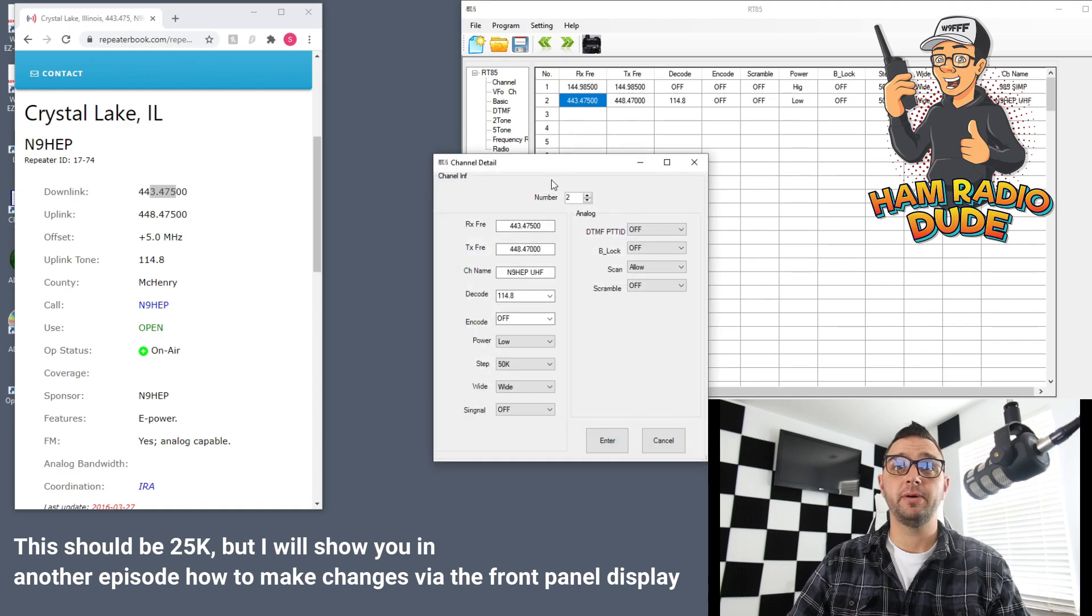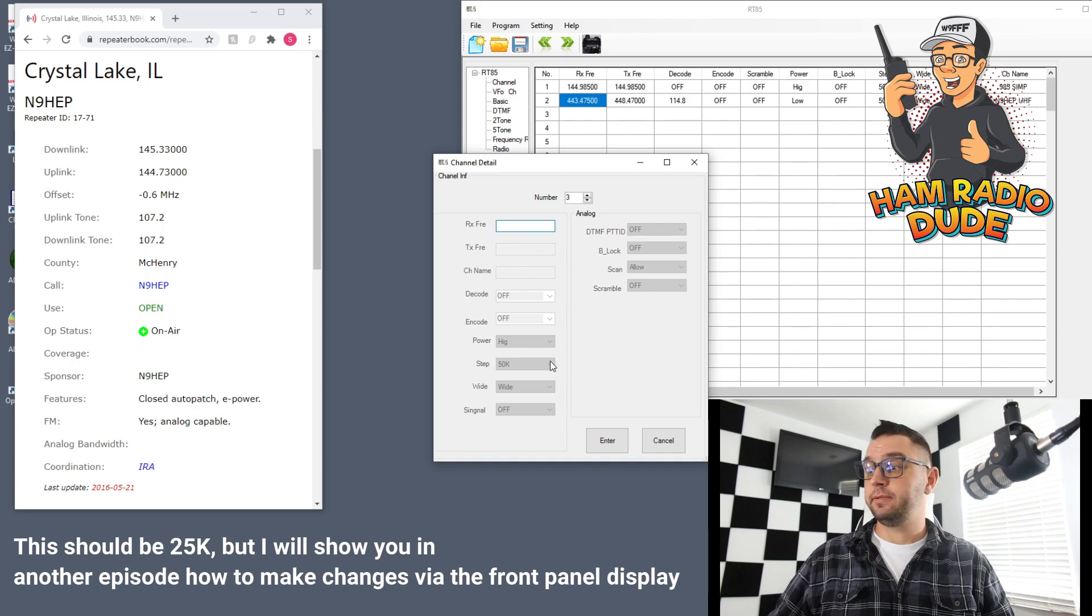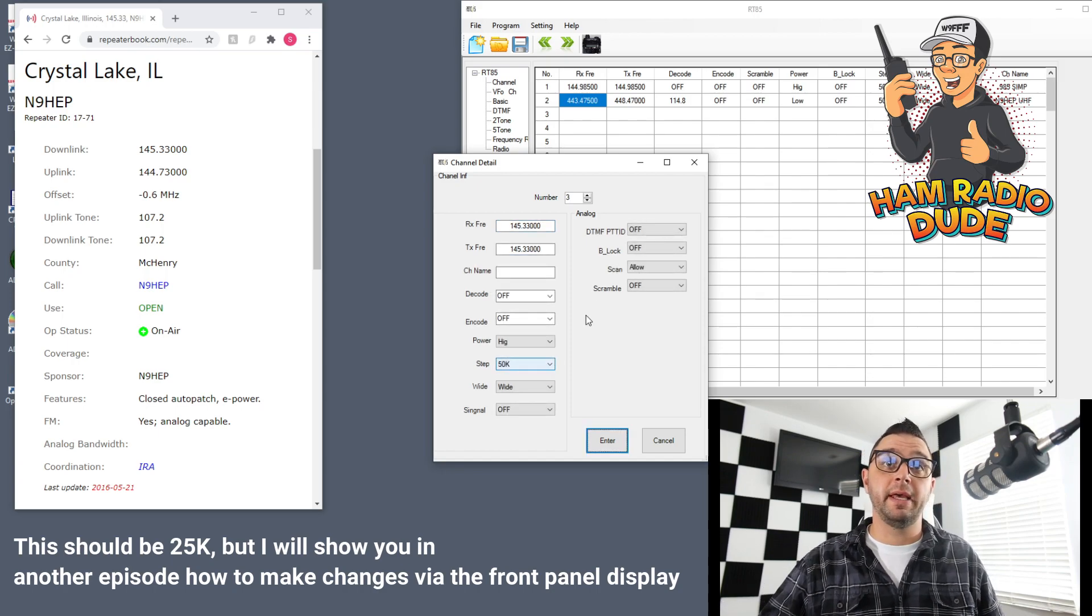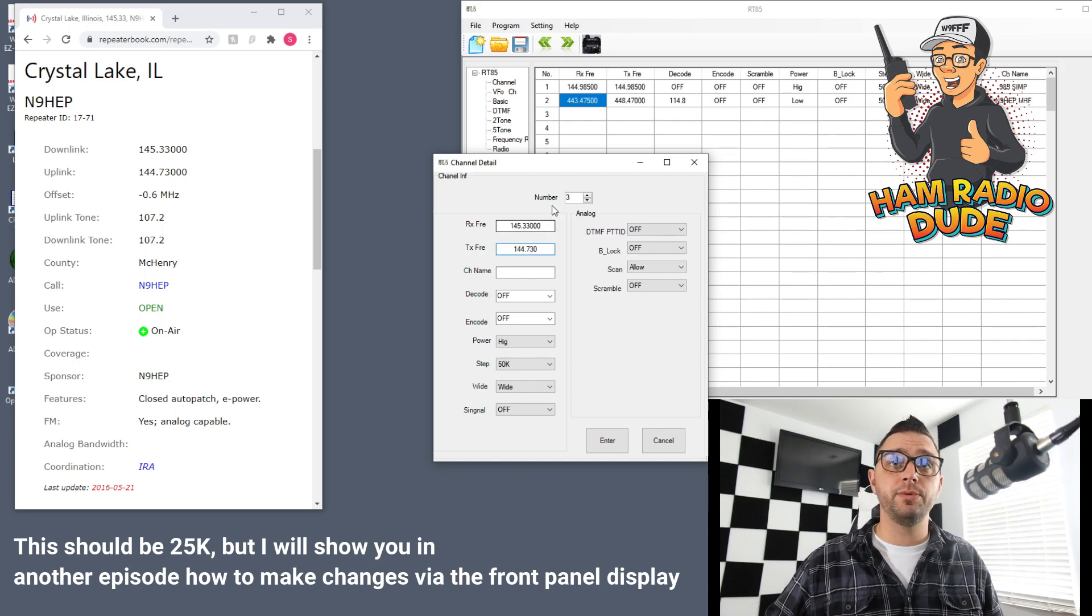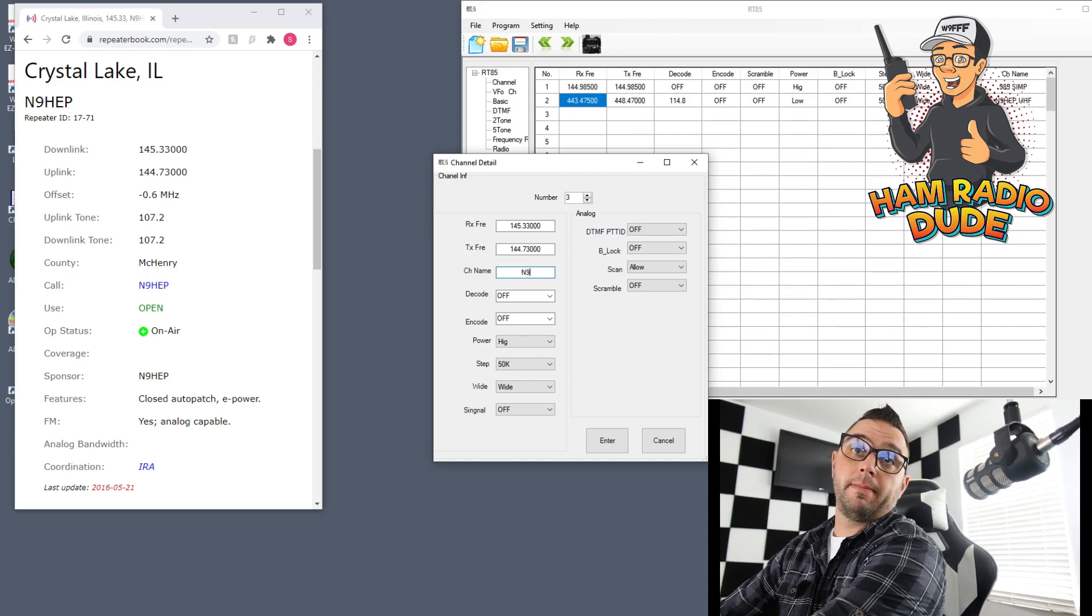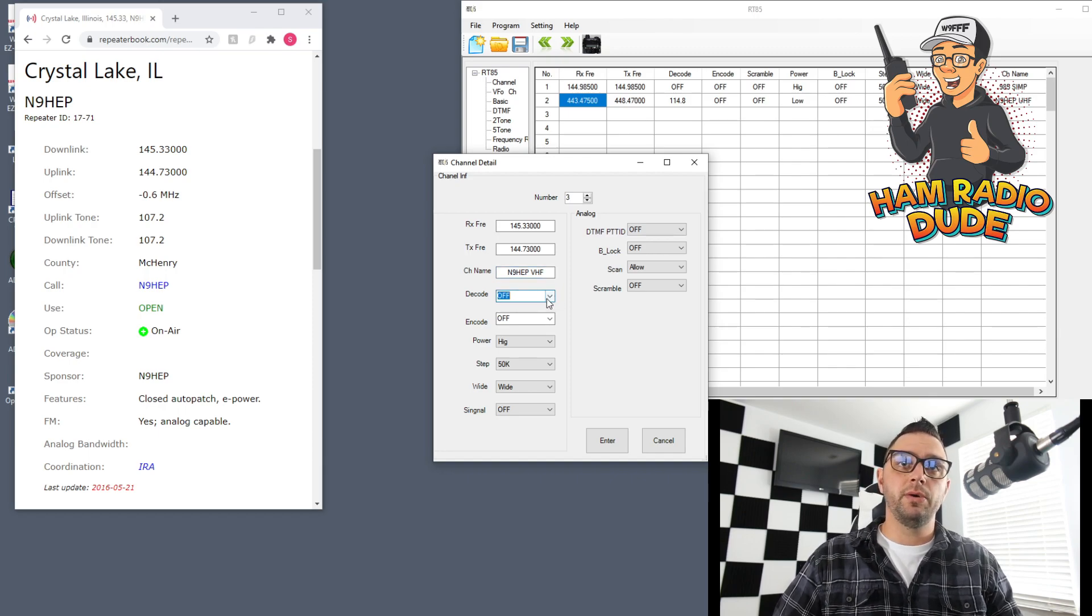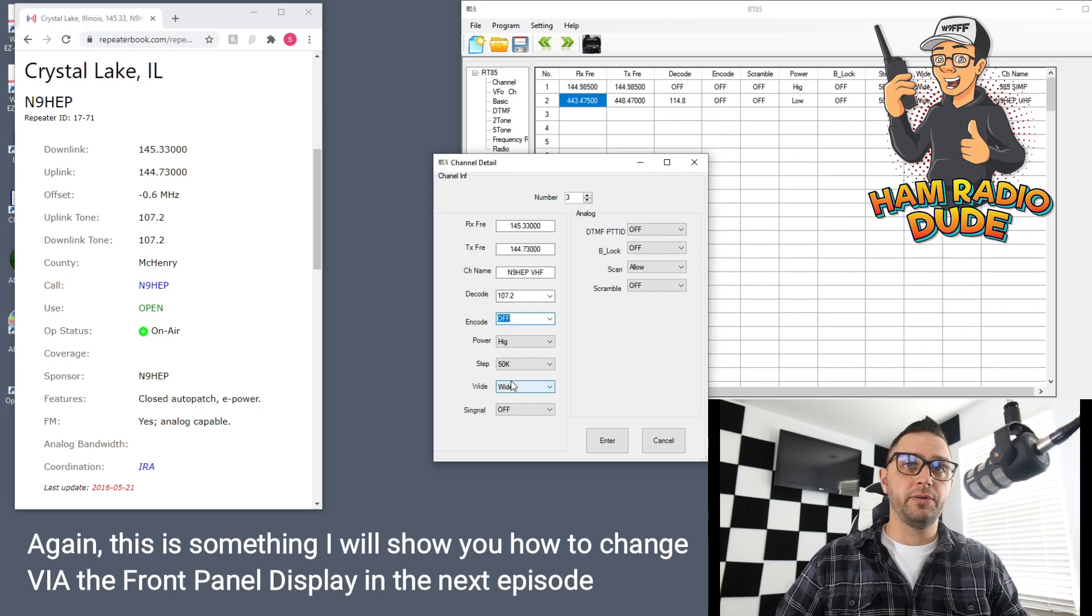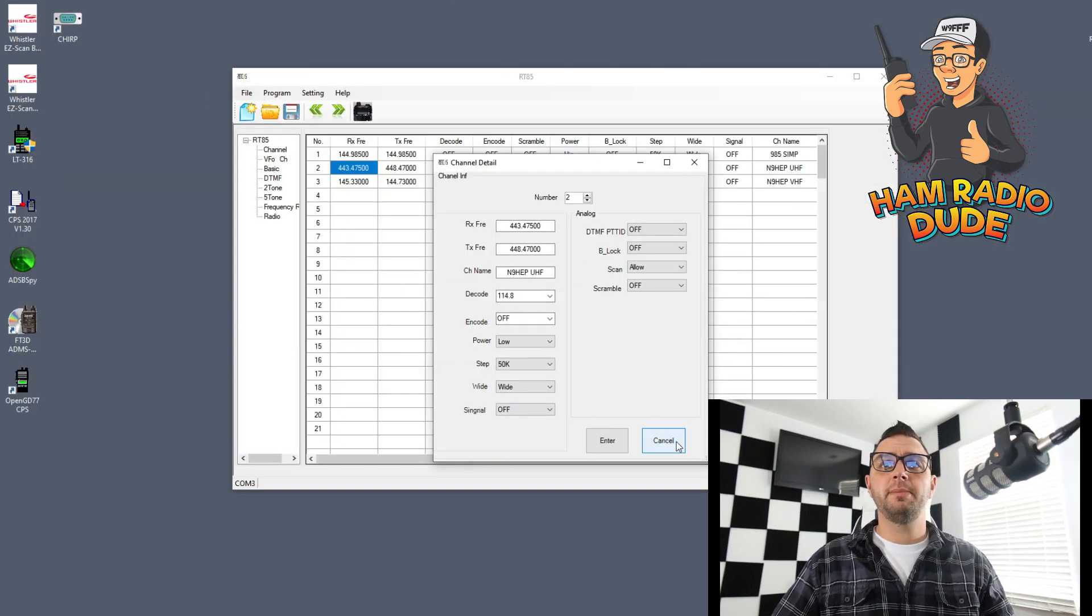I'm going to do the same thing. I'm going to go to channel three. Once you're at channel three, you'll see now we have the VHF N9HEP repeater listed. Go ahead and you can type in that frequency. For the downlink 144.330, that's my received frequency. I hit tab and for the TX frequency we're going to go 144.730. I do realize with Chirp they have a nice little feature where you could auto import everything from repeater book, but this is kind of basic software. For the channel name, N9HEP VHF, just something you'll remember it by. For the decode, we'll do 107.2. If you wanted to leave encode, you would leave encode, but if you didn't, you wouldn't, just depends on how things are for your settings. I am going to leave this in the scan list and then I'm going to click enter.